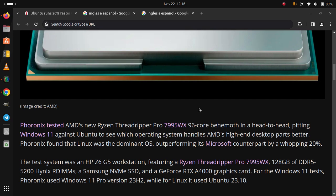a Samsung NVMe SSD, and a GeForce RTX A4000 graphics card. For the Windows 11 tests, Phoronix used Windows 11 Pro version 23H2, while for Linux it used Ubuntu 23.10.